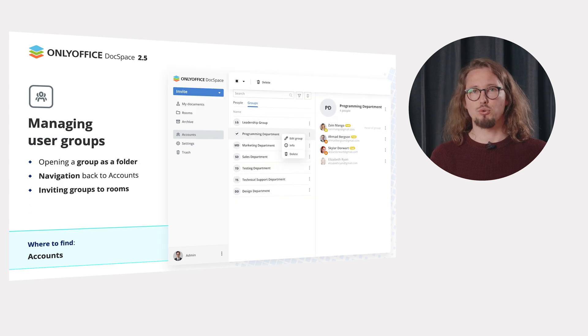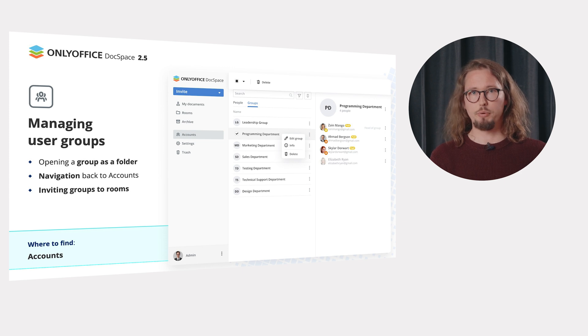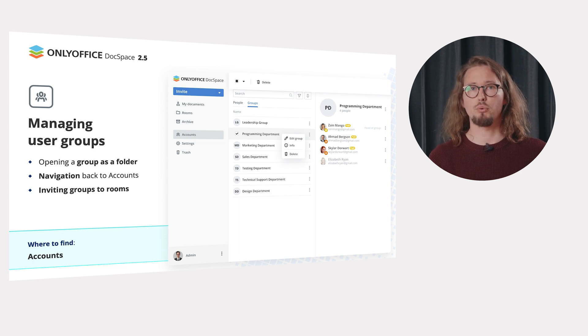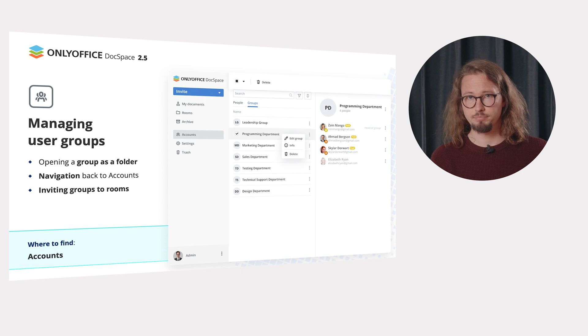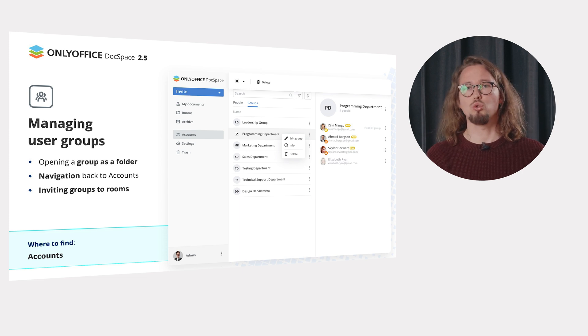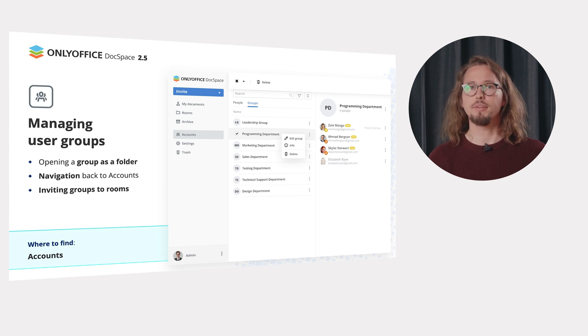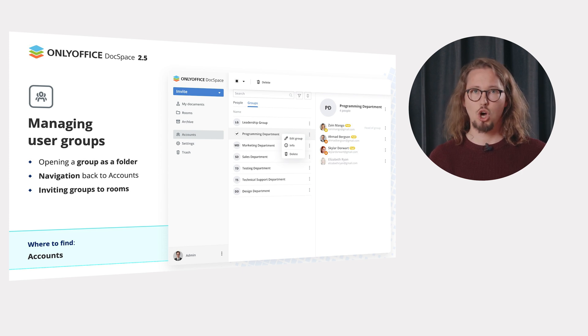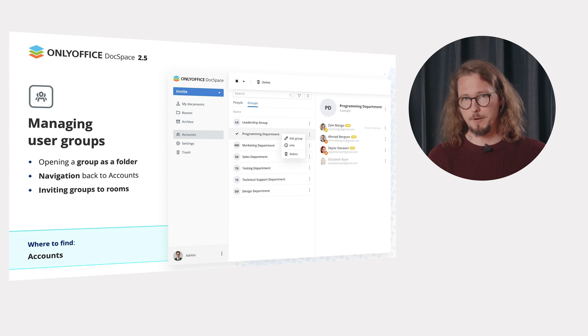For managing user groups, make use of the following options. Open the group as a folder to check all the required info and easily navigate back to the account section. And invite the whole group to rooms for the roles of viewer, editor, commenter, reviewer or form filler.